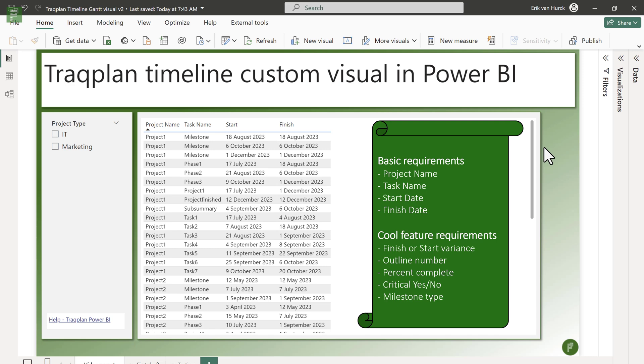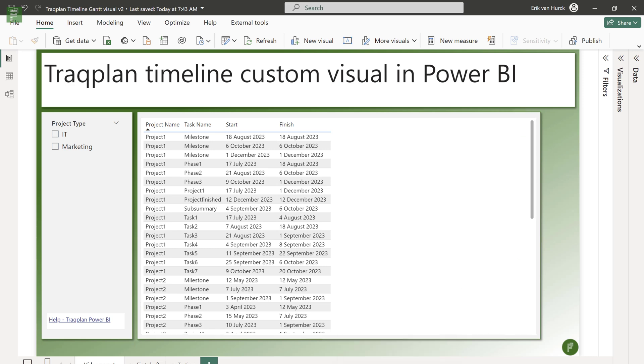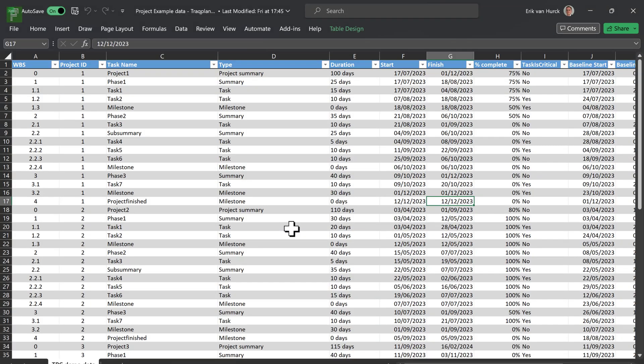In this example, I'm using a simple Excel extract from a random project environment. I'm just mimicking a random project environment, and you can use either Project for the Web, Project Online, Microsoft Project file even. Basically the source does not matter as long as you have a project name, a task name, and a start and finish, and you can start working with the TrackPlan visual.